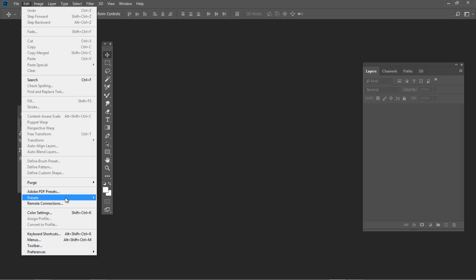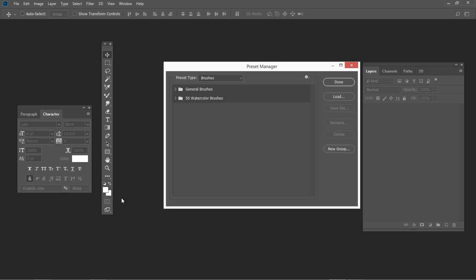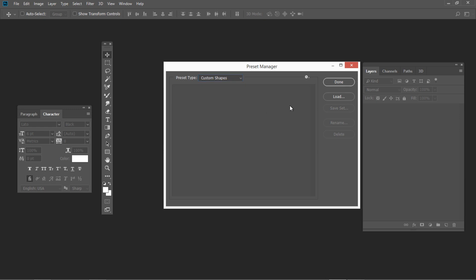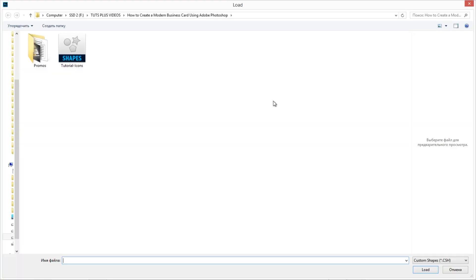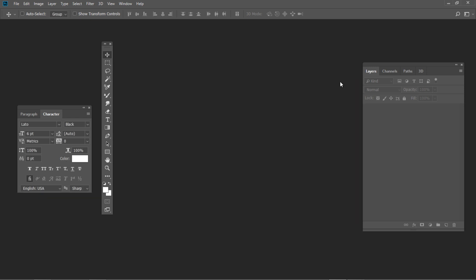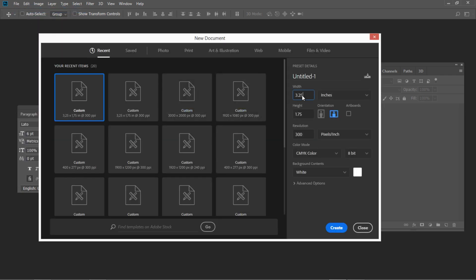Go to Edit, Presets and select Preset Manager. In the Preset Type drop-down menu, select Custom Shapes and press Load. Select the shapes you want to install and hit Load. Create a new document with the following settings: 3.25 x 1.75 inches size, CMYK Color Mode.